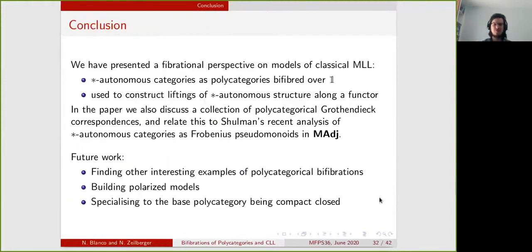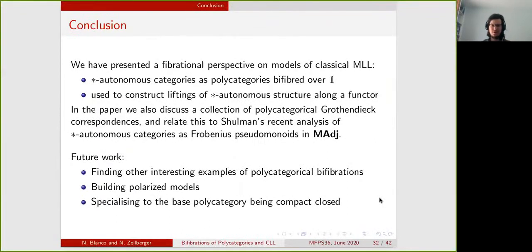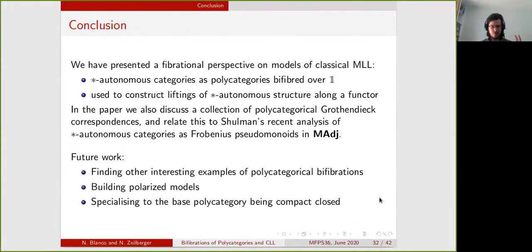To conclude, in this talk I presented a fibred-categorical perspective on models of classical multiplicative linear logic, by showing that star-autonomous categories correspond to polycategories that are bifibred over one.